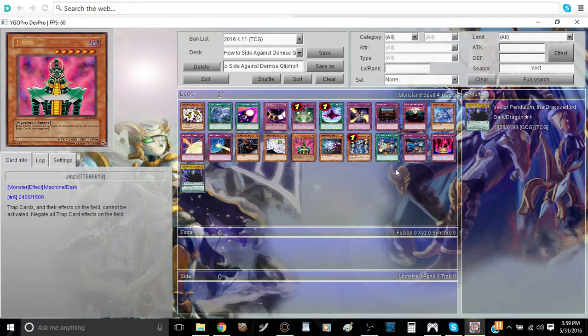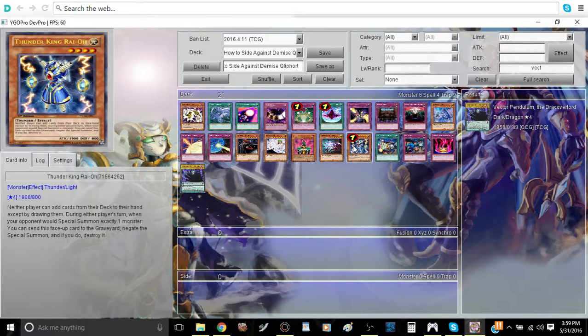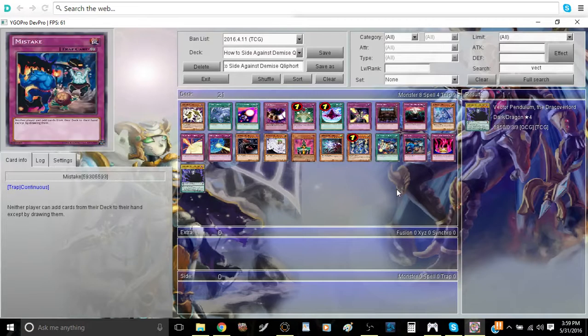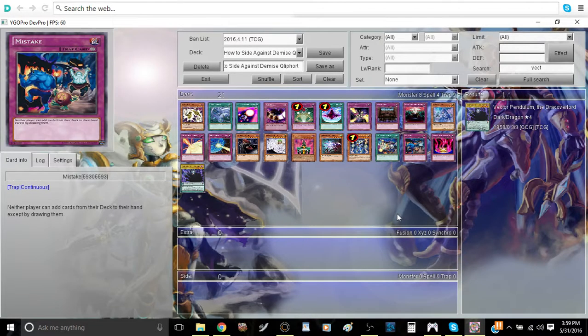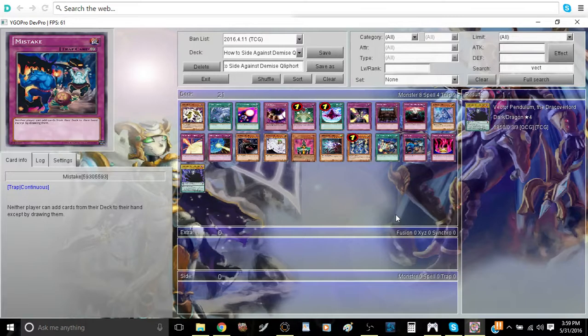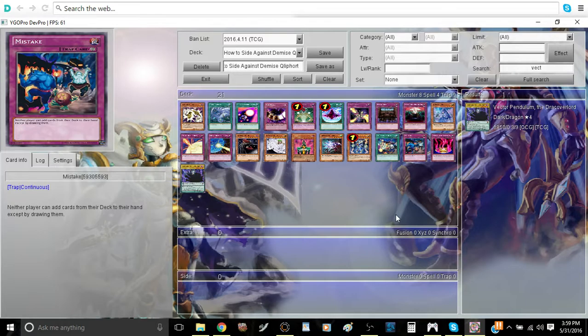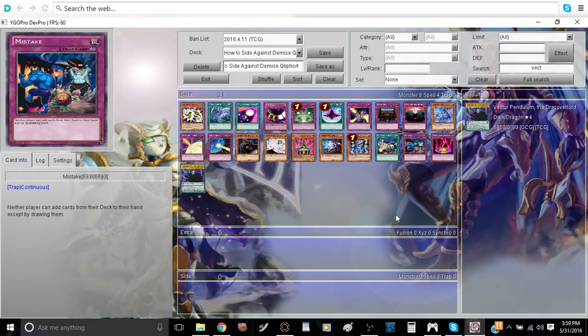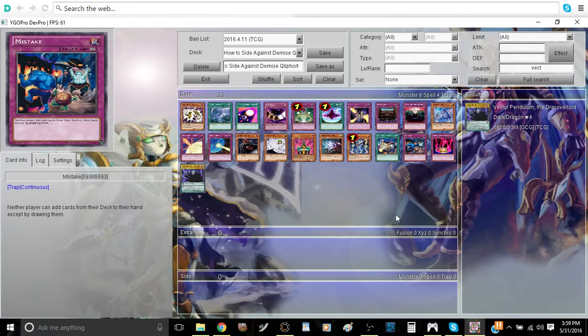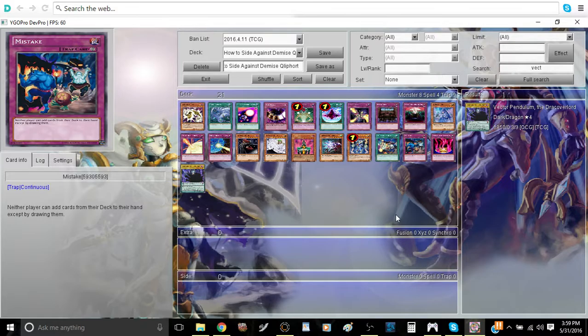Next are cards that basically eliminate hand access, basically Thunder King Rai-Oh, Mistaken Arrest, and Mistake. Essentially what you're going to want to do is you're going to want to activate Mistake on turn 1. That way they can't search out with Scout or Saqlifice. And then that's basically half the battle. If they can't search out on turn 1, you're probably going to win that game. If they can't activate their Scales, if they can't actually do anything with their Scales beyond Pendulum Summoning, then you're probably going to be very good for that game.